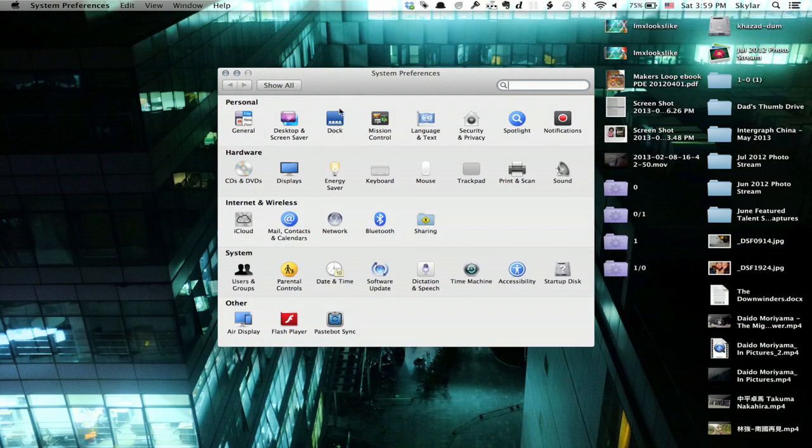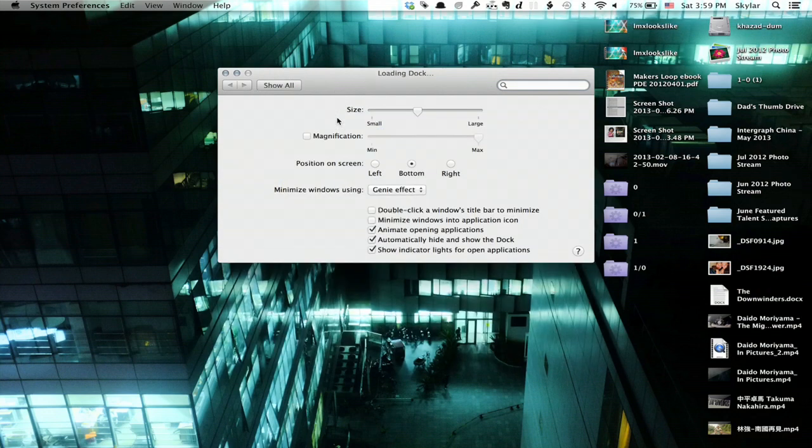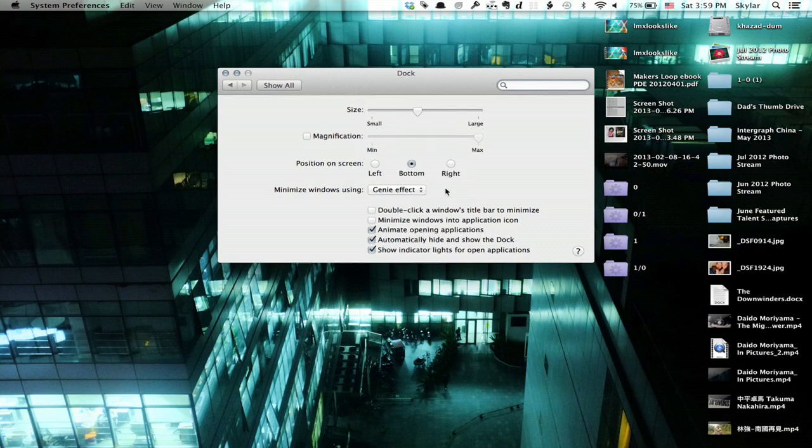Once there, I'll click Dock. Dock gives me all of the preferences that I can change.